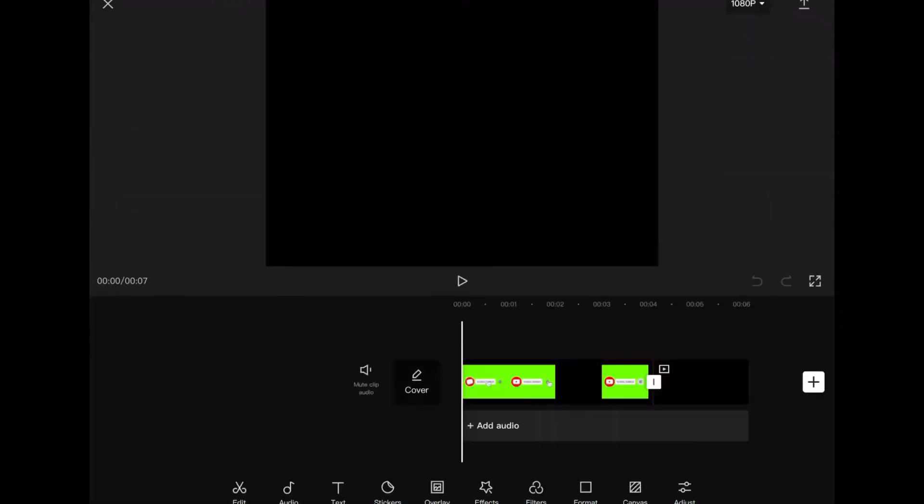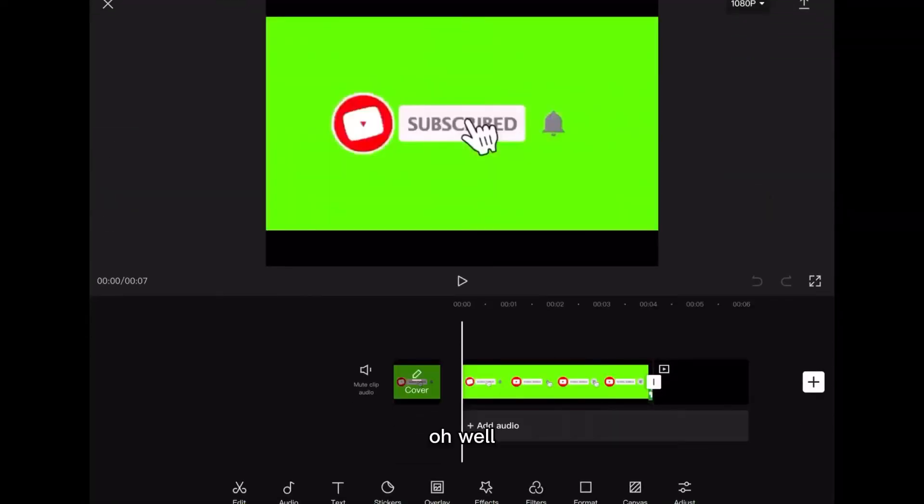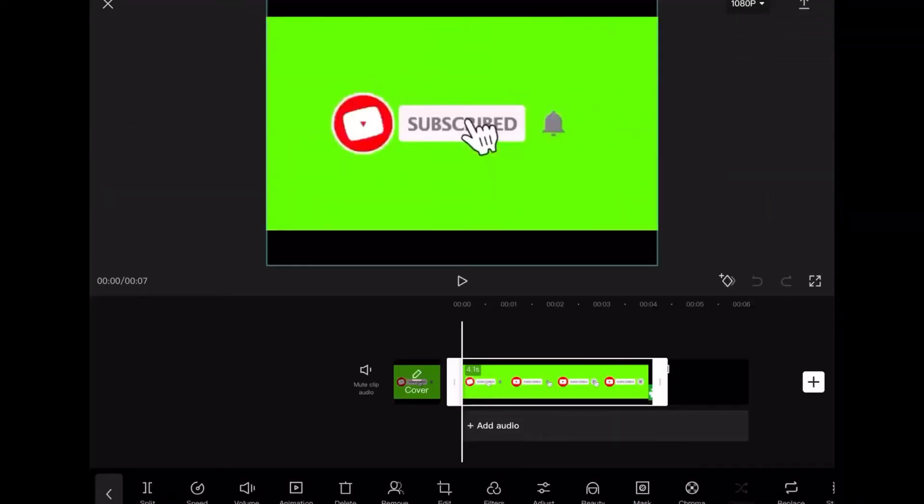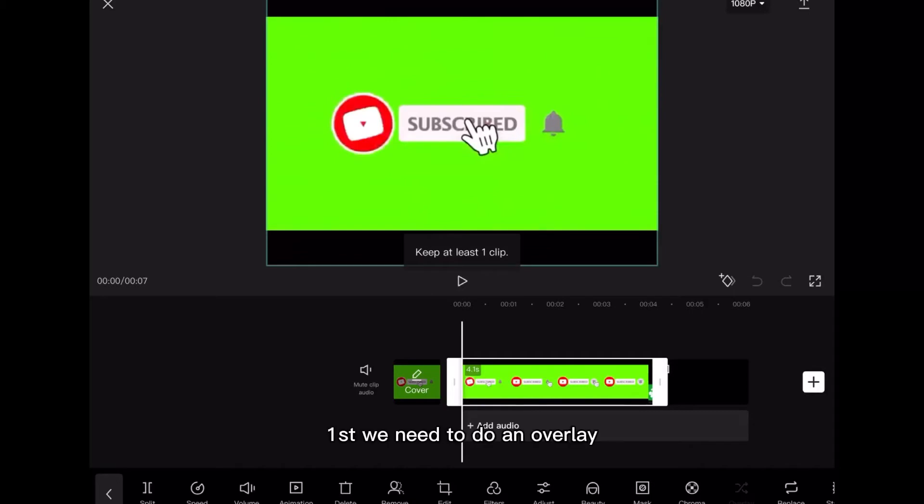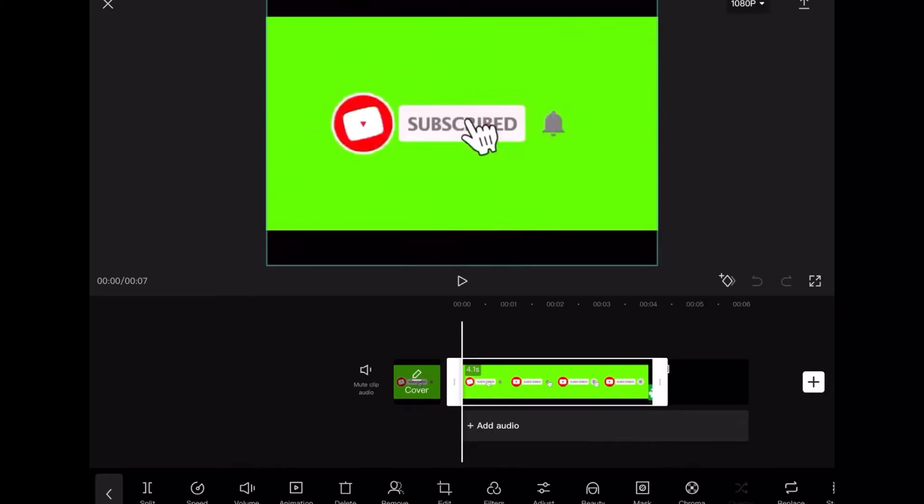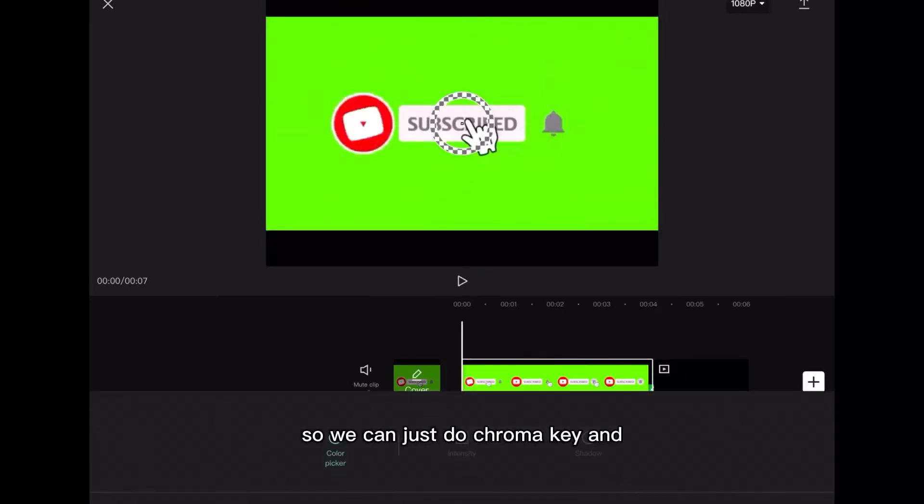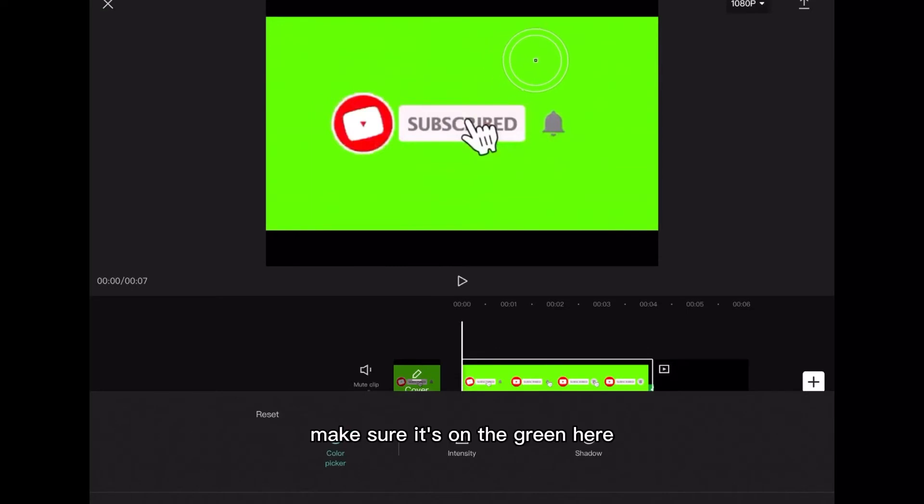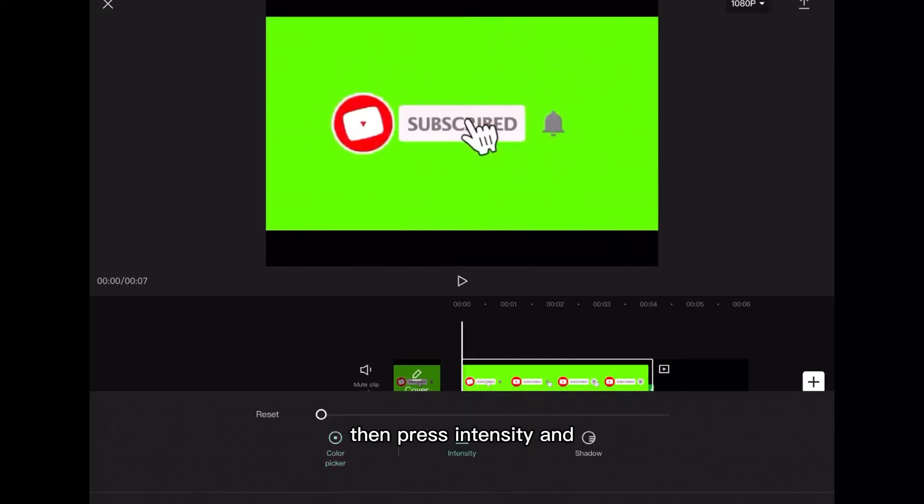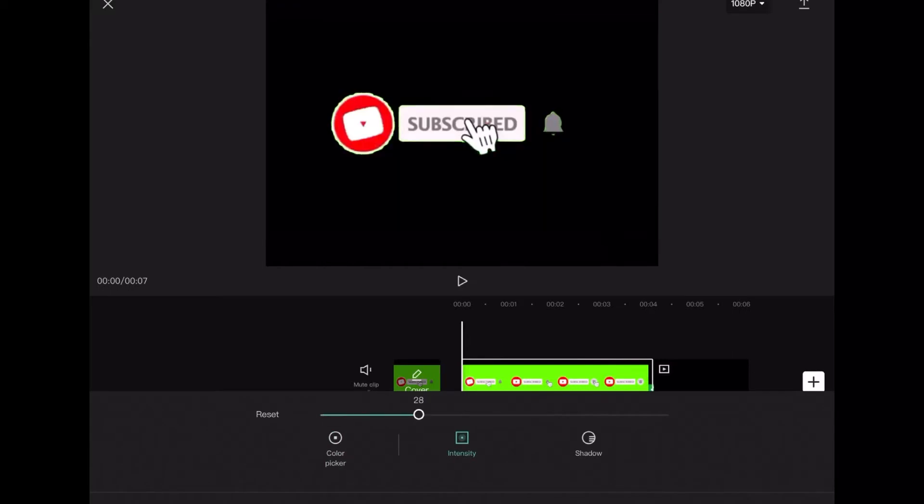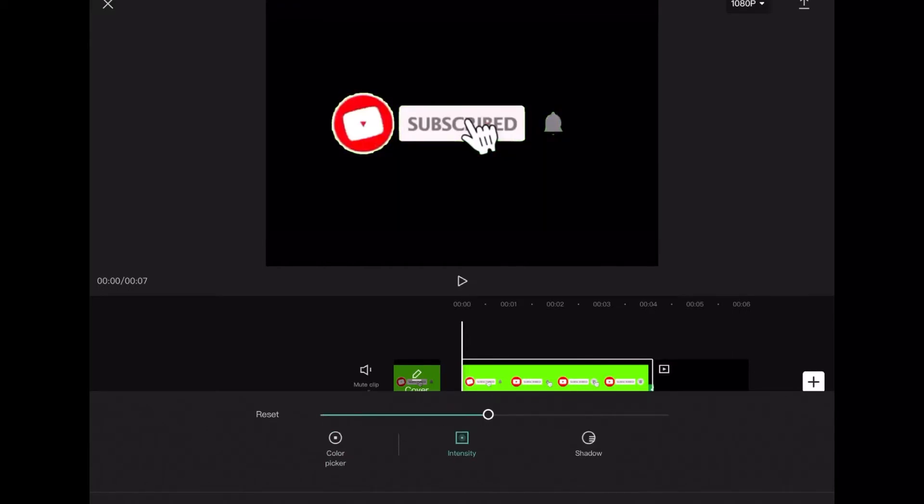Actually first we need to do an overlay, or you could just keep it like that. So we can just do chroma key and make sure it's on the green here then press intensity and it's only the subscribe button now. So that's one way you can do it.